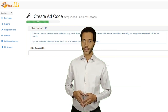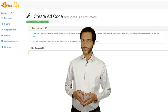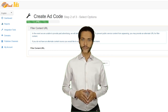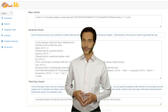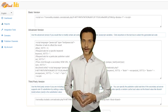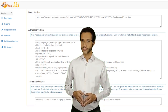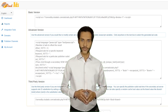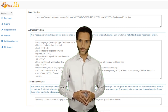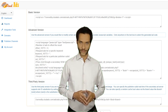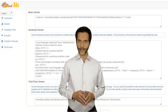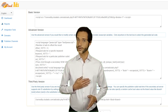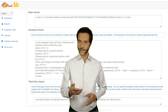For Filler Content URL, you can leave this empty and click on Save. By now you have created your first ad code. The system will display the ad code in three different versions. You better select and copy the basic version, and make sure to click Save on this page.